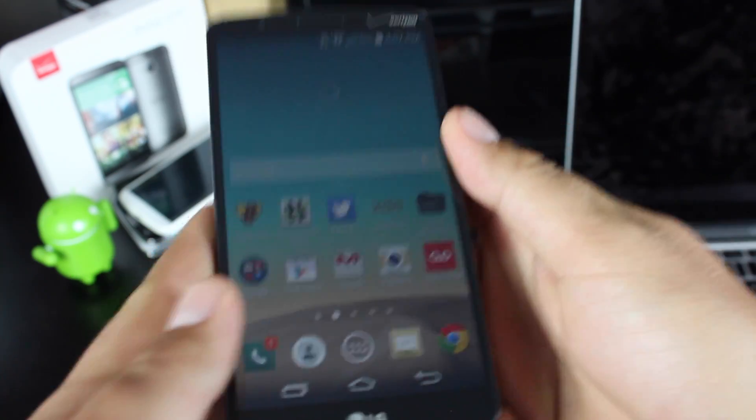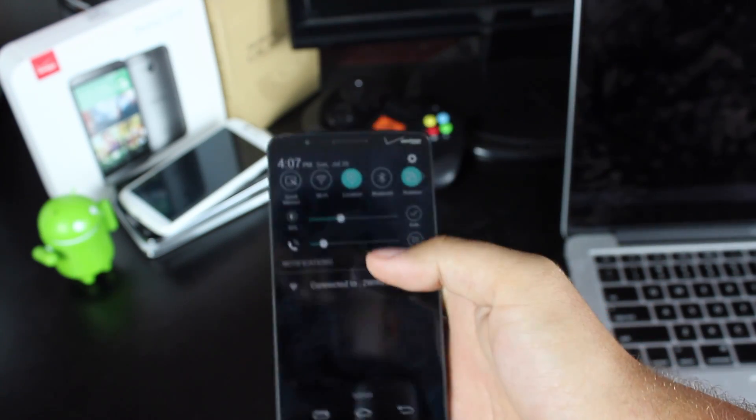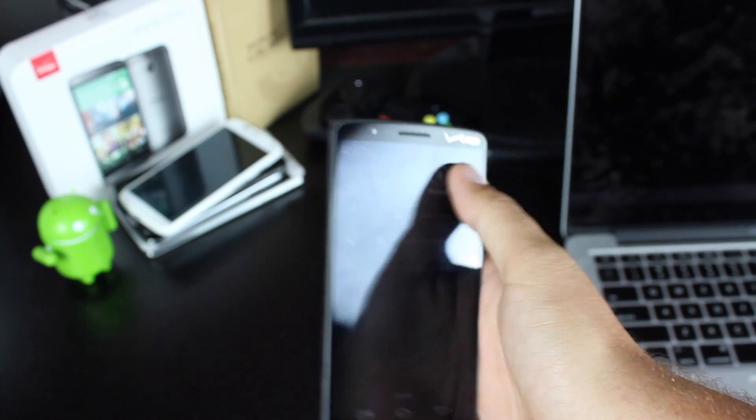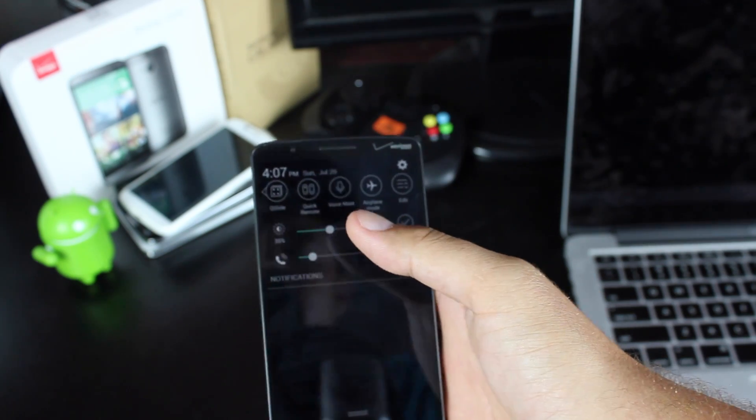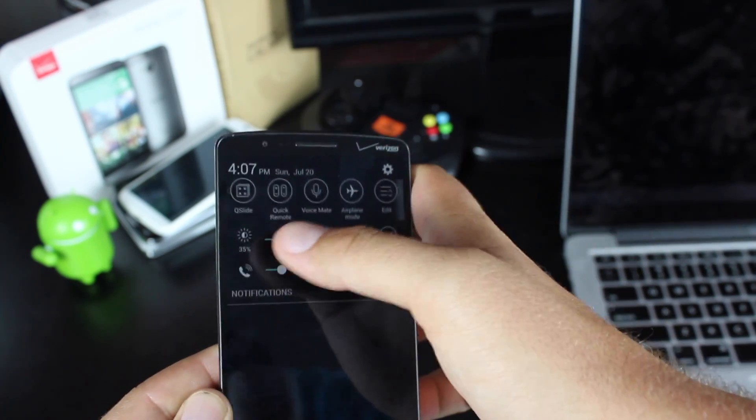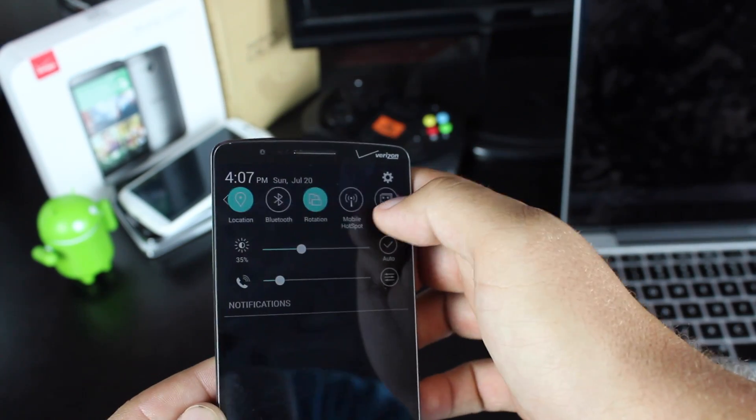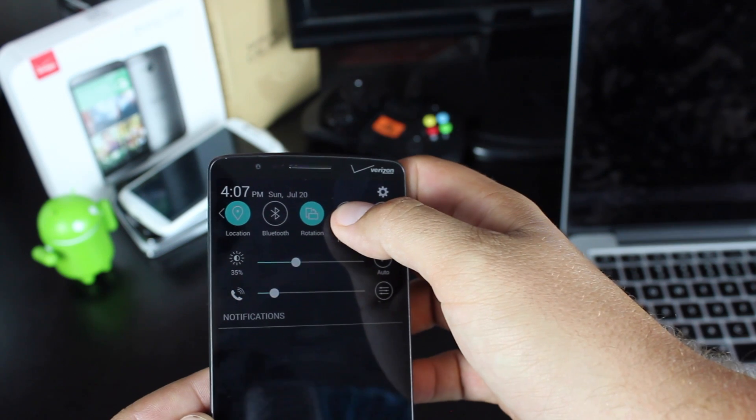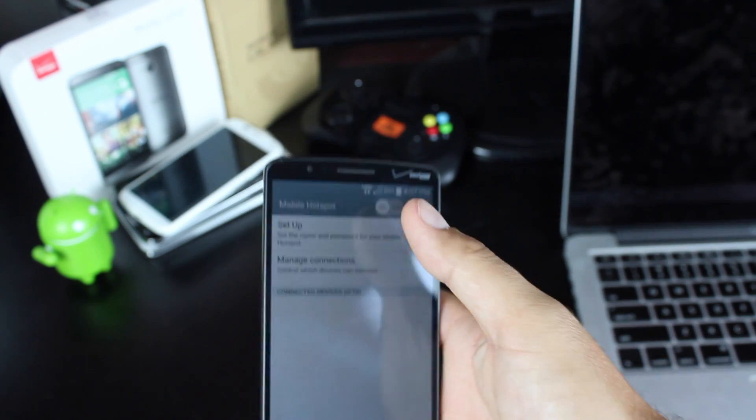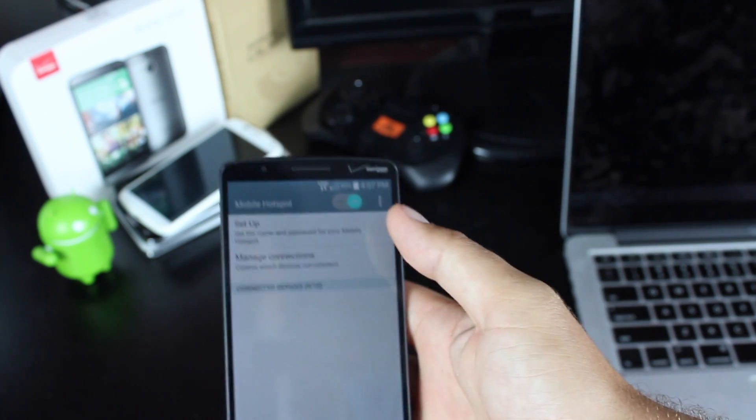In order to use your hotspot, you'll need to turn off the Wi-Fi, and then you should be able to scroll over to the hotspot icon. Click and hold it, then turn it on.